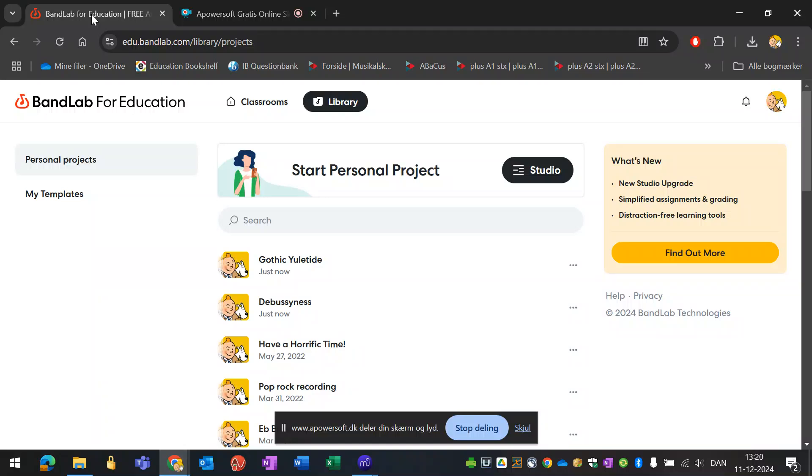This video looks into how to generate music in BandLab for Education and eventually making sheet music off the project in MuseScore.